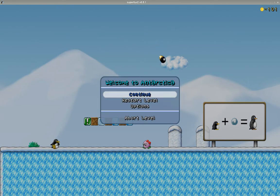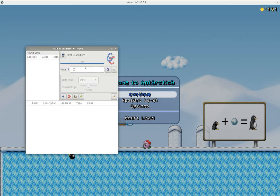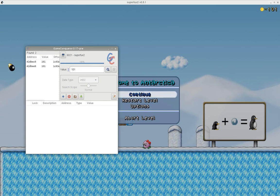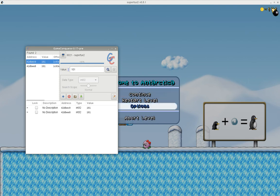Okay, got 101. And it got narrowed down to two. This game actually uses two addresses for this particular value, so let's see which one it is.